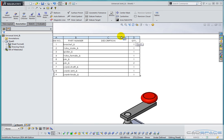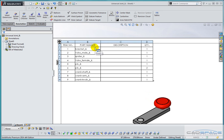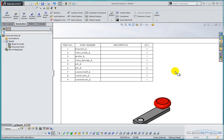Here we can see that we've got some columns with headings, part number and description. The description column is empty and the part number column has some names which are actually the file names of the individual components. So we want to make some changes to this.